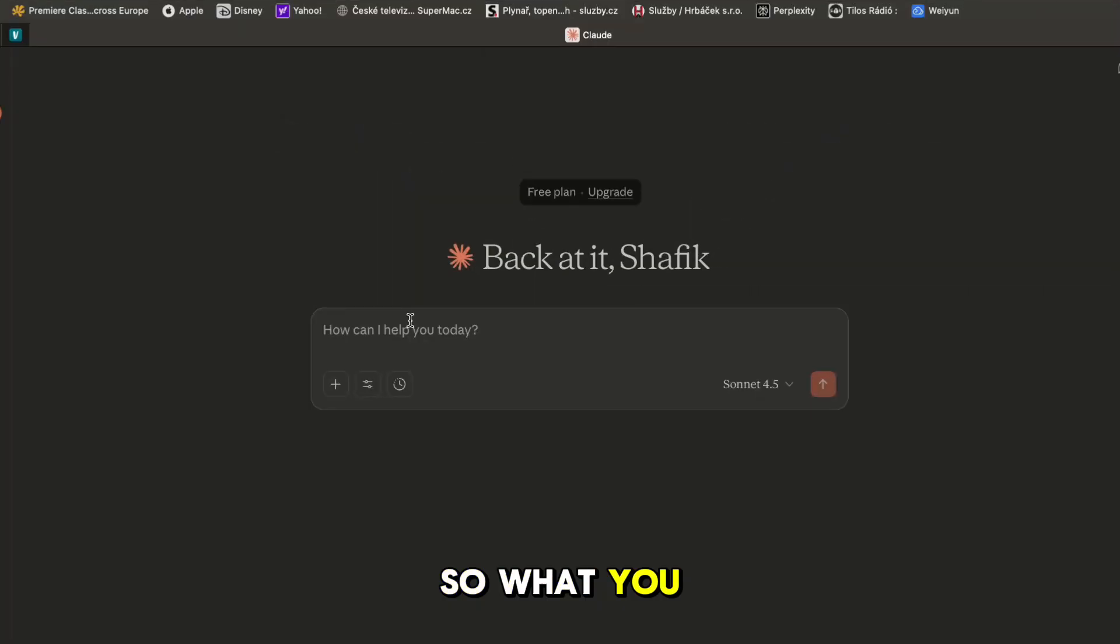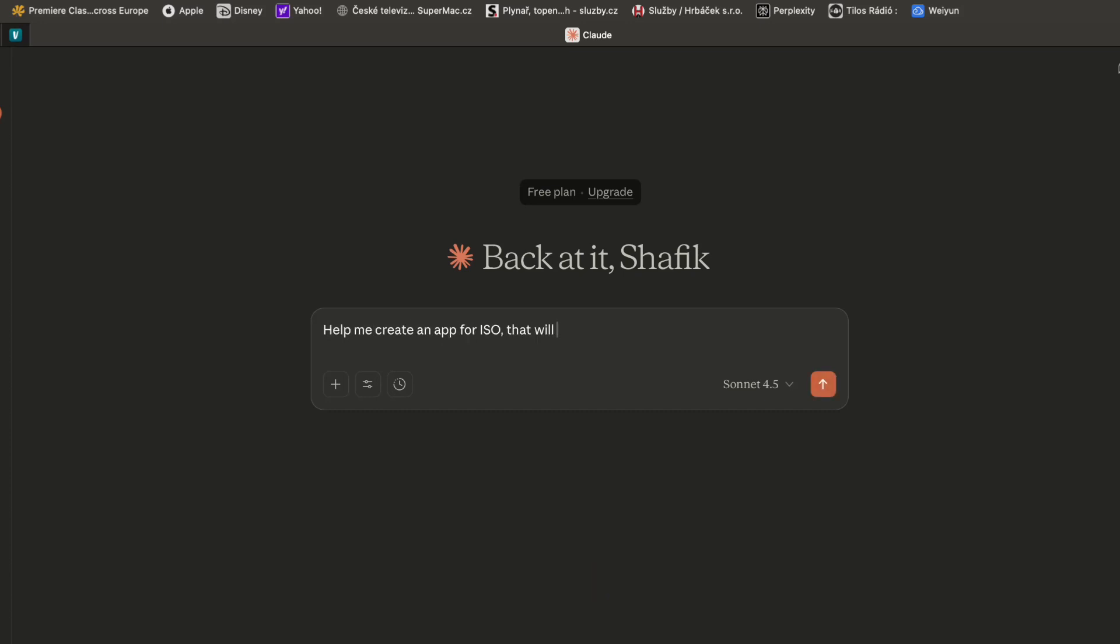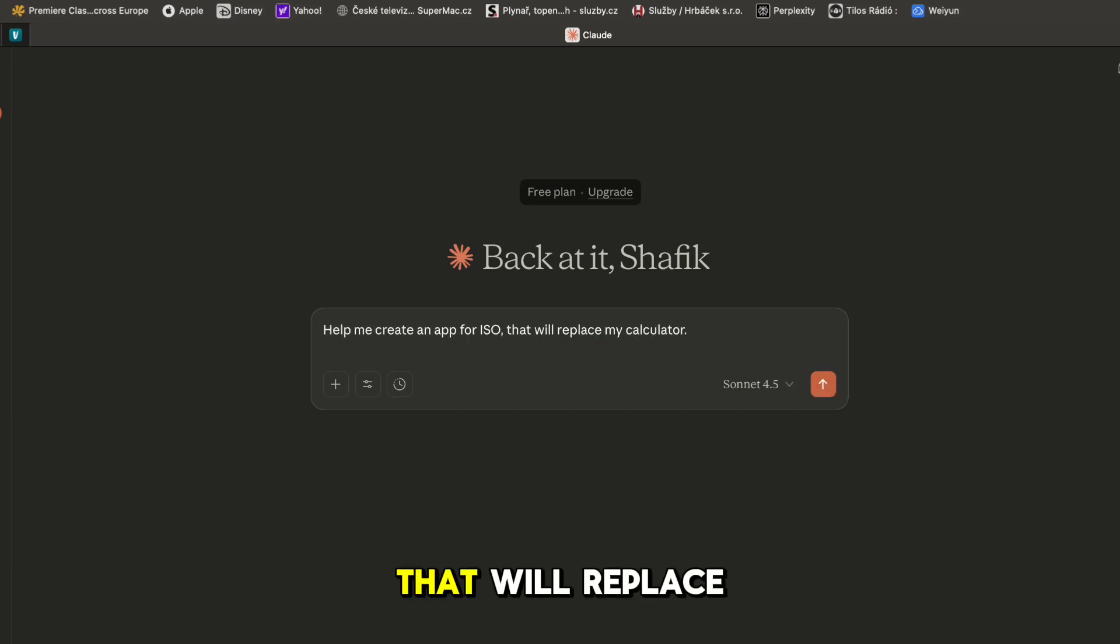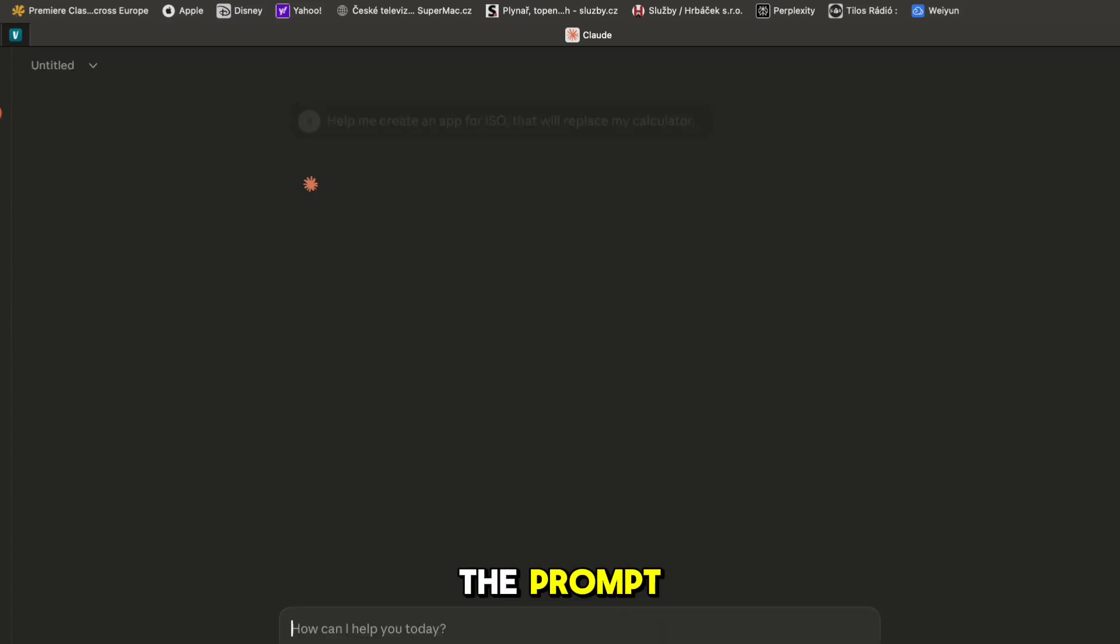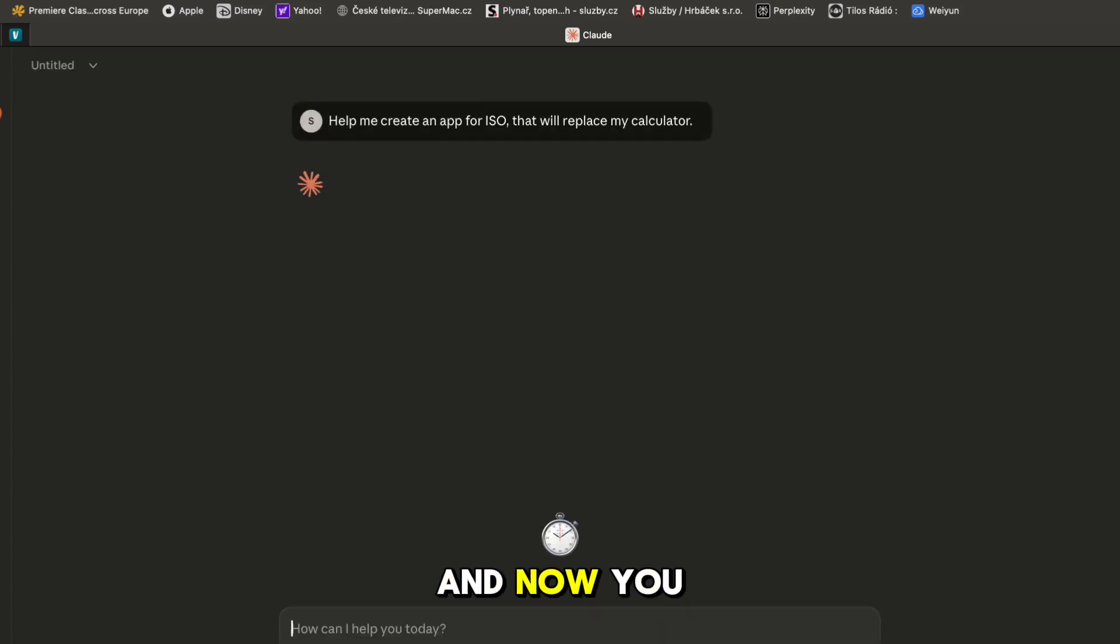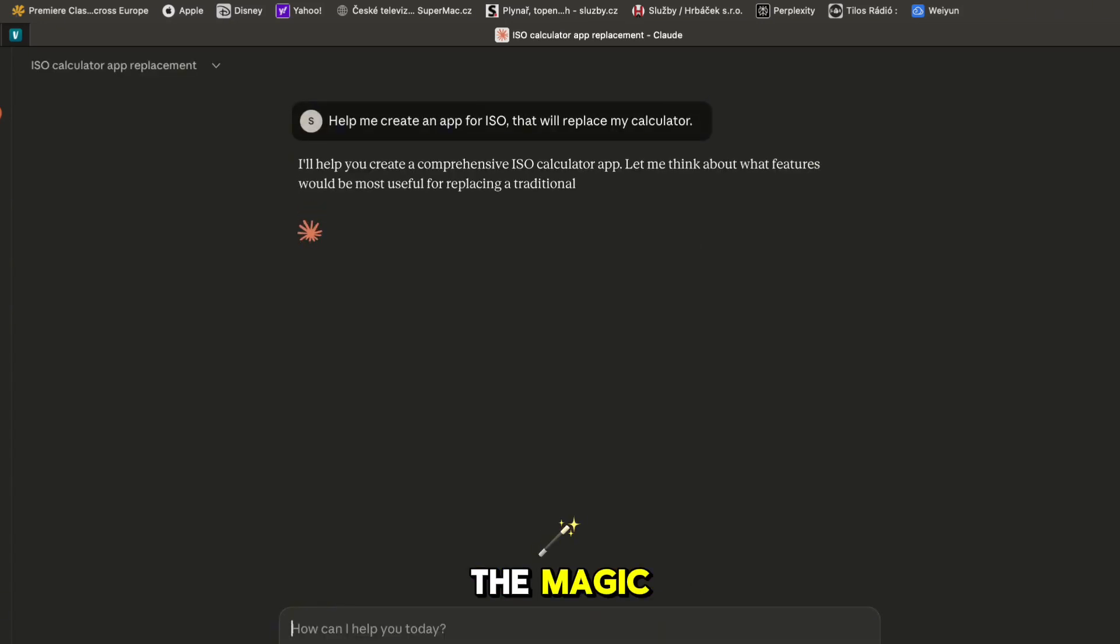So what you do is you sign up to Claude and you just type help me create an app for iOS that will replace my calculator. You just paste the prompt and now you let Claude do the magic.